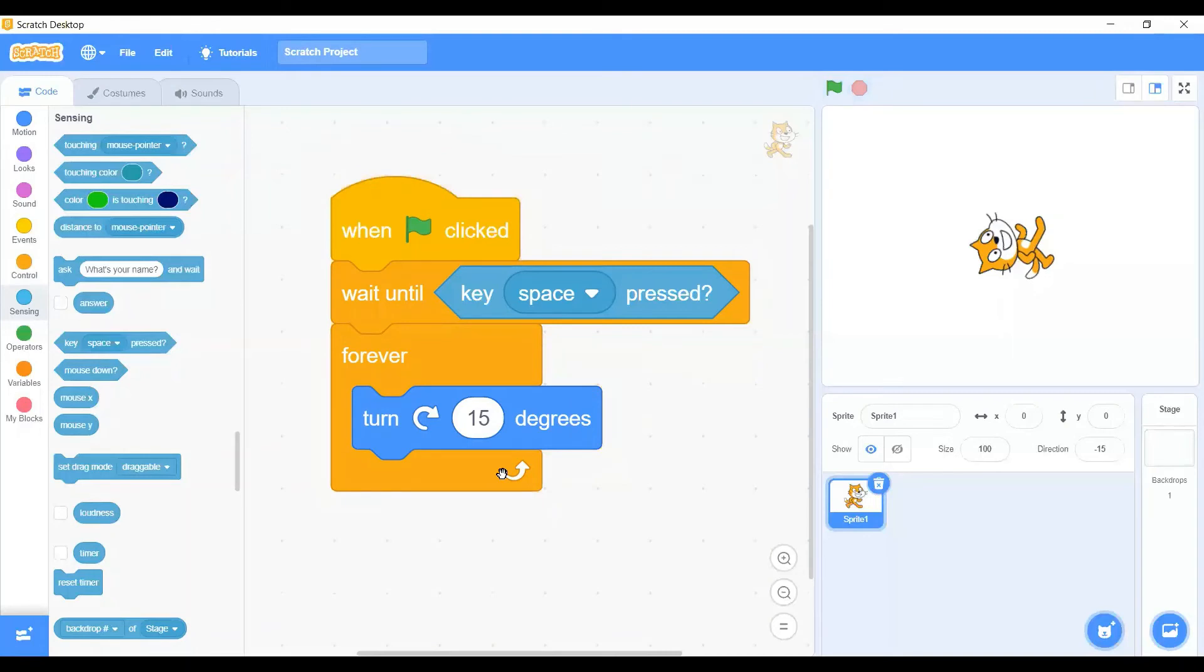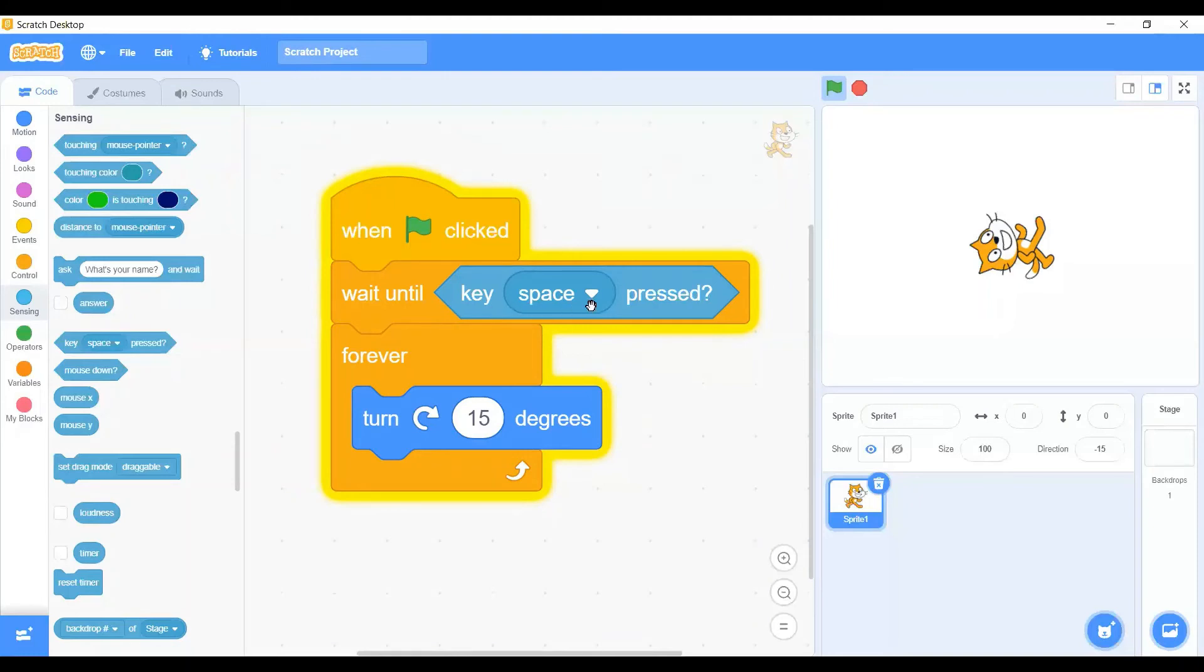We can try again. Let's stop the program now and hit the green flag. We will see the character is not turning. Why? Because of this block - wait until space key is pressed.